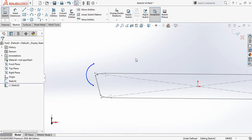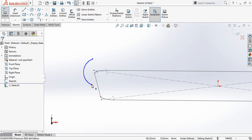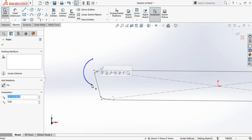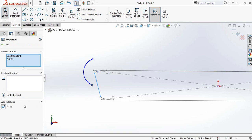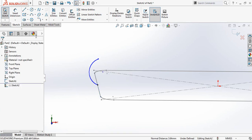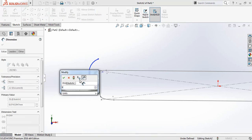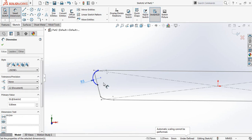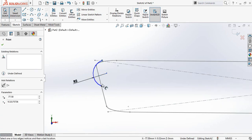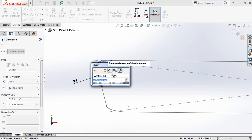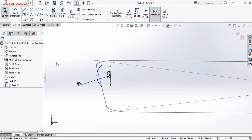Now select this point, click on Control and then select this line to make them pairs. Go to Smart Dimensions — make this one 5 millimeters, and this length will be 7.7 millimeters.